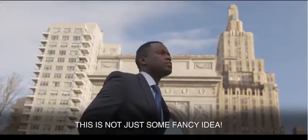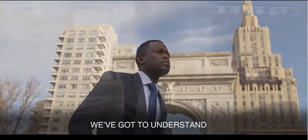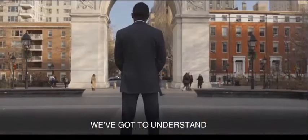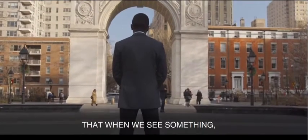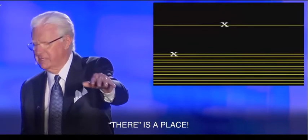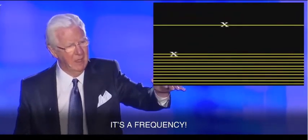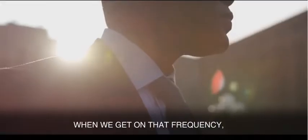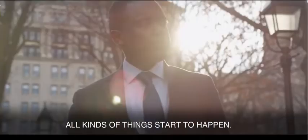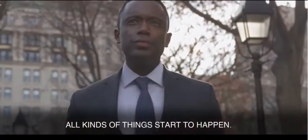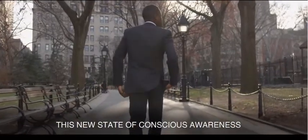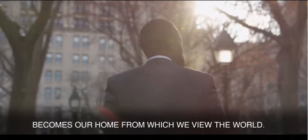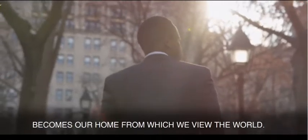This is real. This isn't just some fancy idea. We've got to understand that when we see something, it's not just something, it's a place. There is a place. It's a frequency. When we get on that frequency, all kinds of things start to happen. This new state of conscious awareness becomes our home from which we view the world.